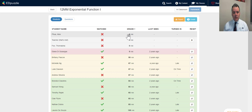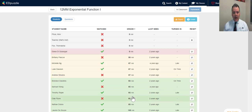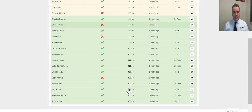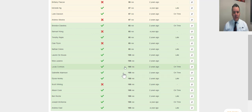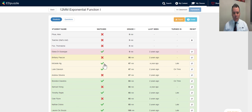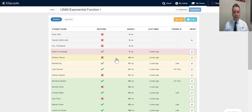By default I get a list of student names — I can see who's watched it and the grades they've got. I can embed quizzes within the video, which I'm going to show you. Straight away I can see which students have mastered the material and which ones have watched the video but struggled with it.